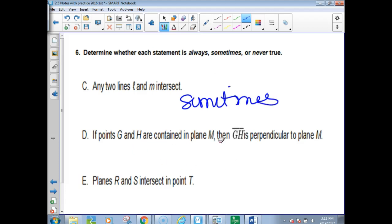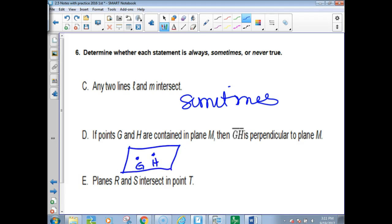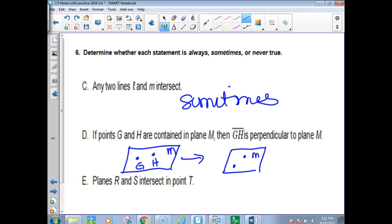Points G and H are contained in plane M. If points G and H are contained in plane M, then there's a line in there — there's a postulate for that. So this would be always.